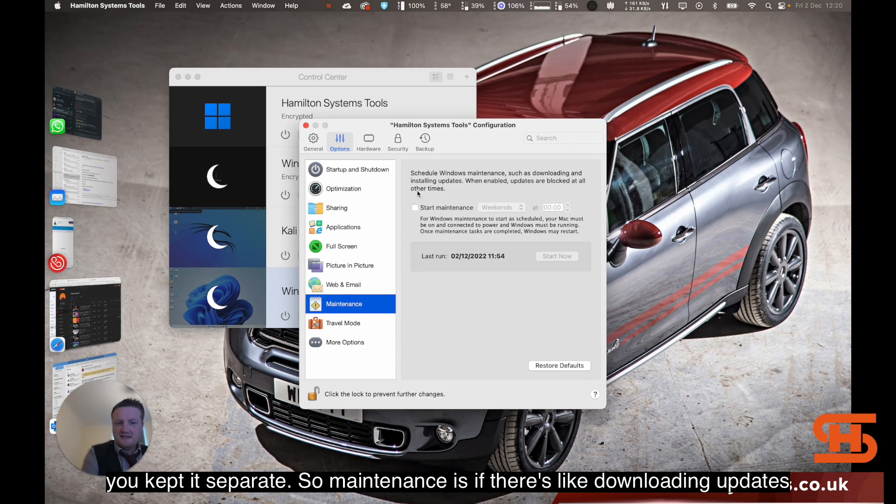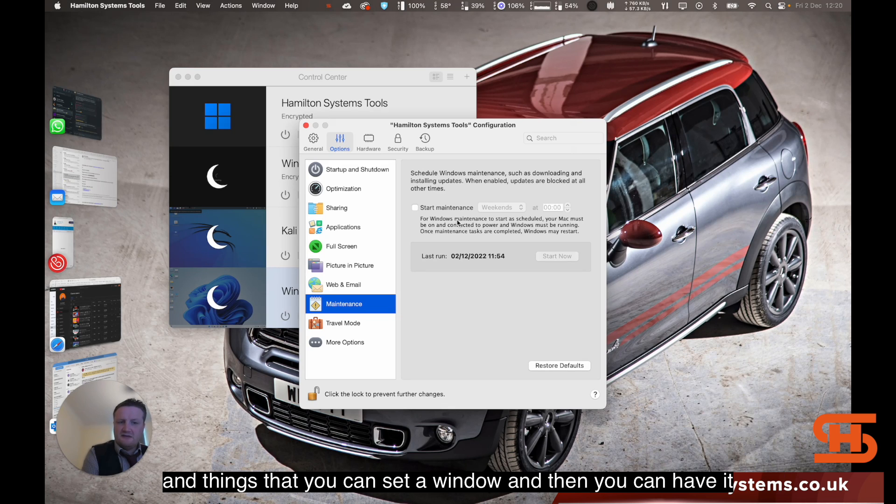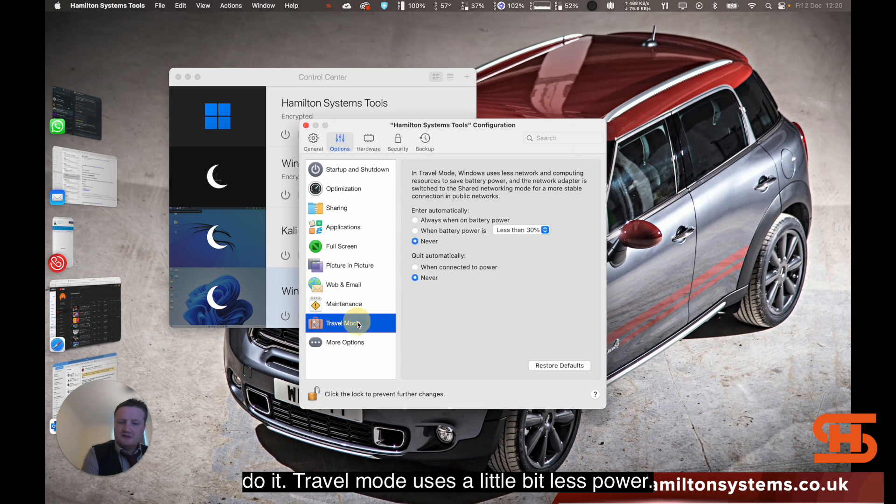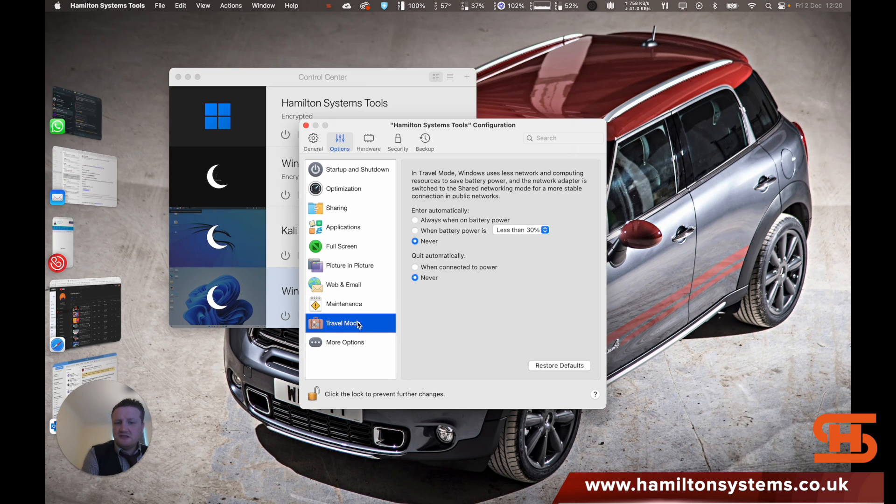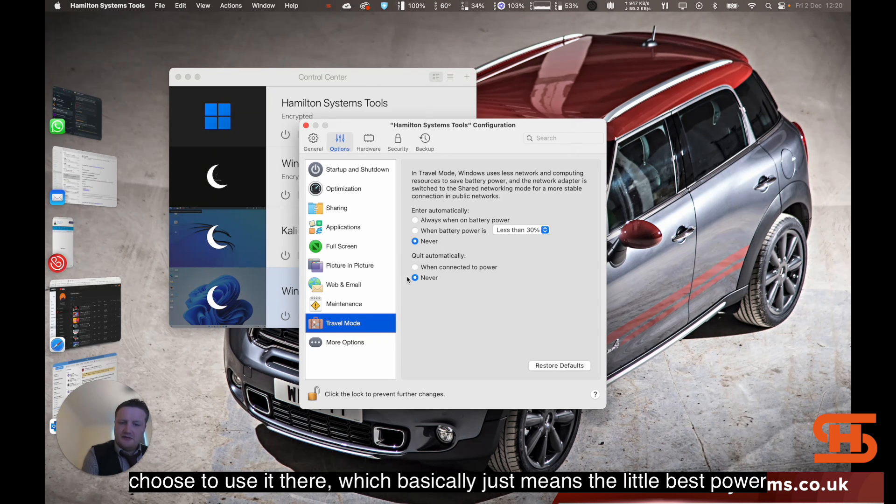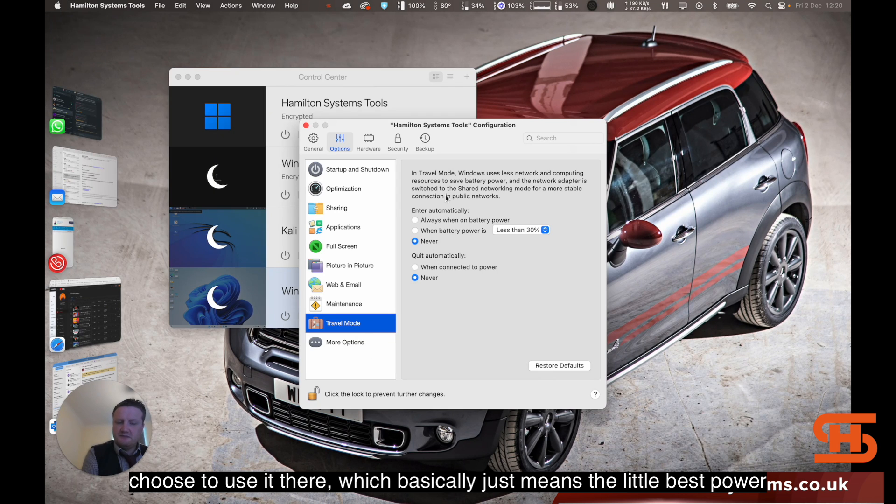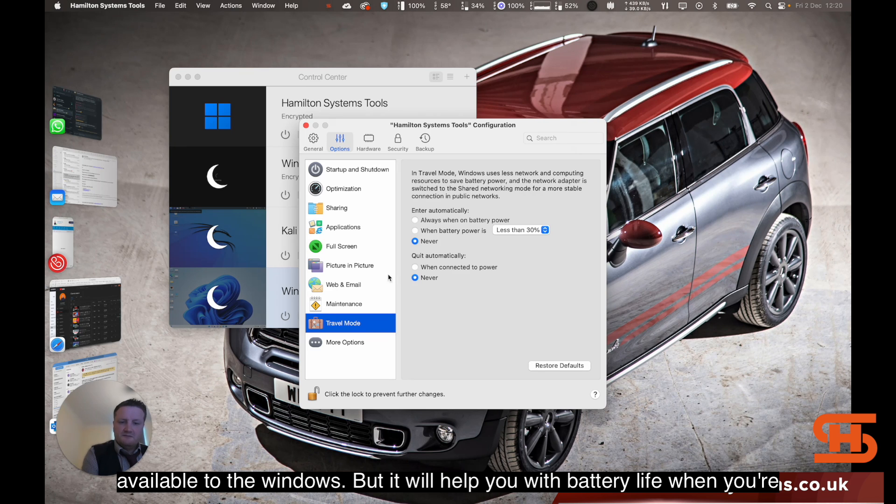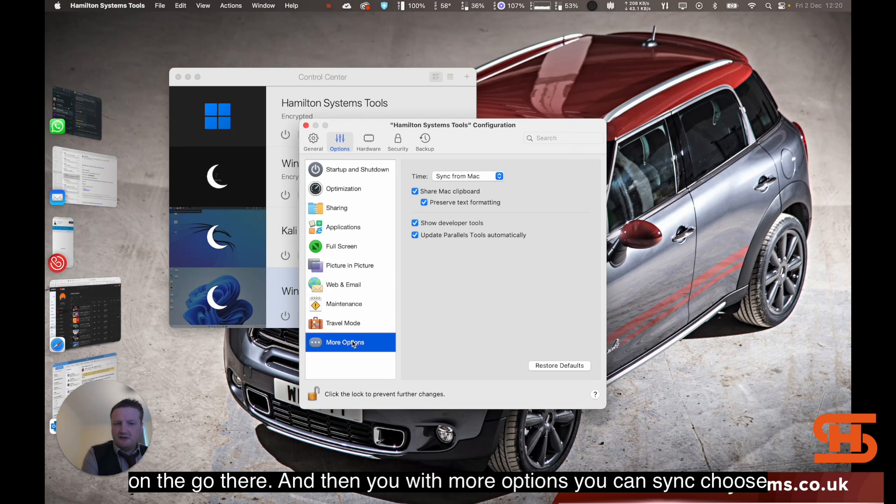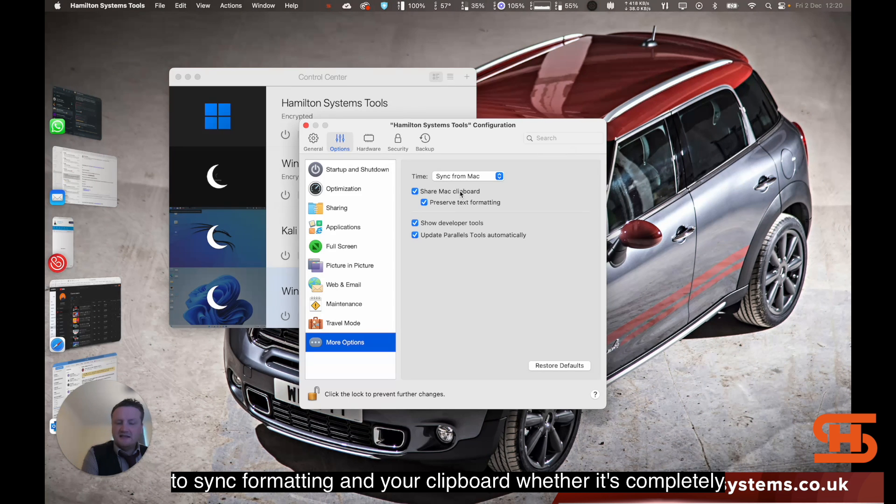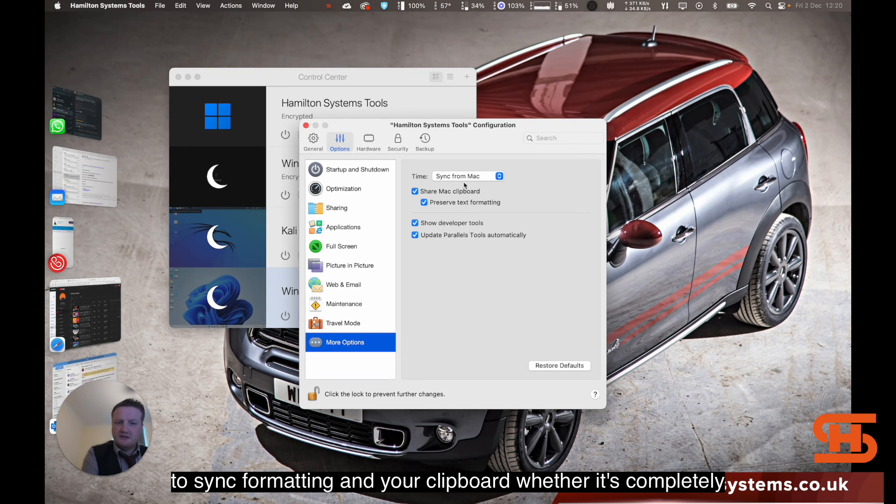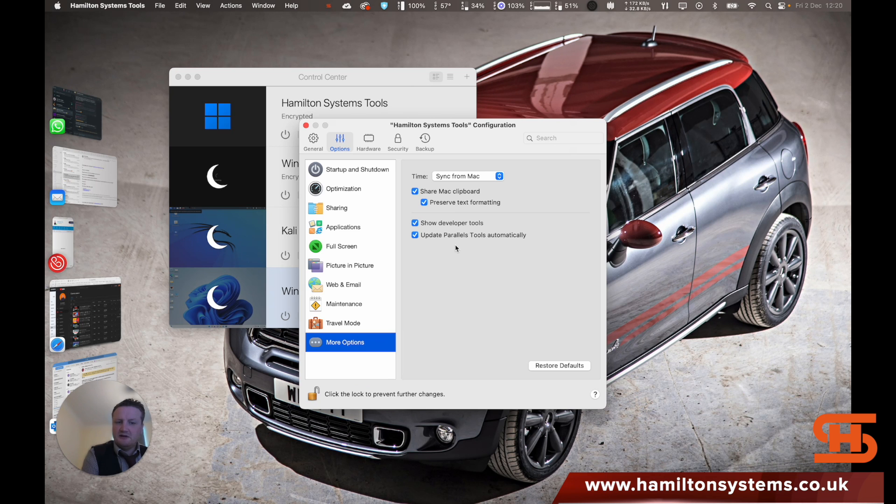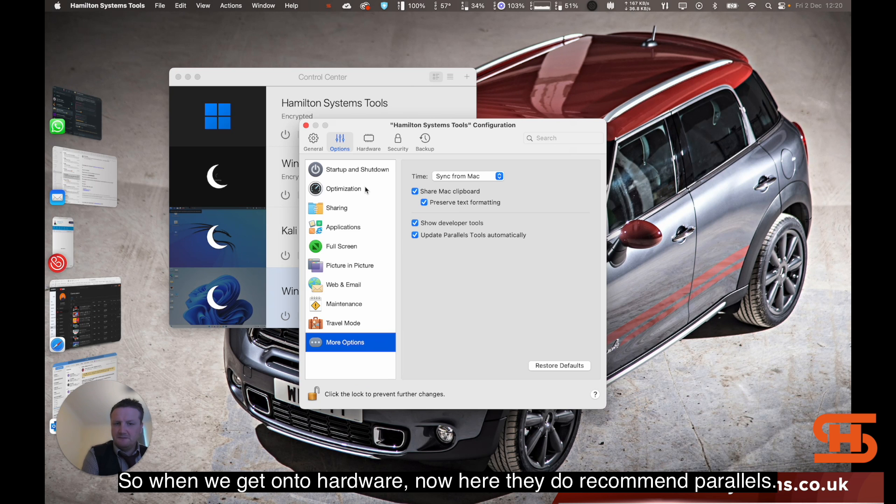Maintenance, if there's downloading updates and things like that, you can set a window and then you can have it do it. Travel mode just uses a little bit less power. I don't tend to use it because of the M1 MacBook Pro, but you can choose to use it there, which basically just means a little bit less power available to Windows, but it will help you with battery life when you're on the go. With more options you can sync, choose to sync formatting and your clipboard, whether it's completely separate or whether you can do it.